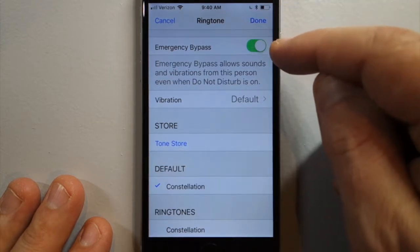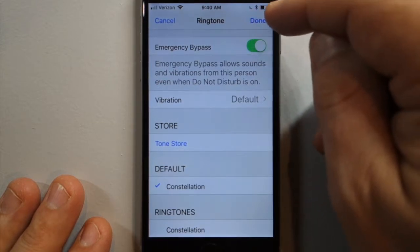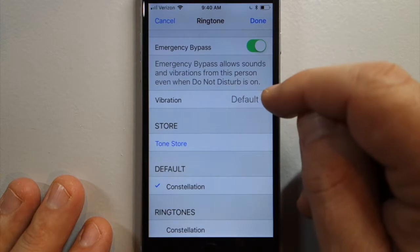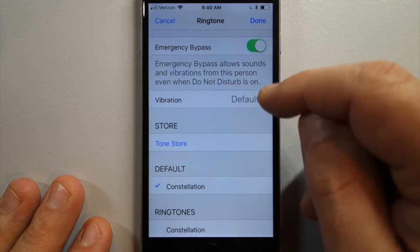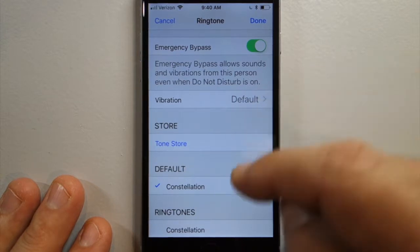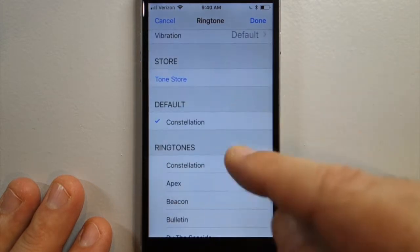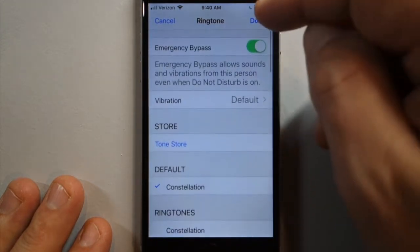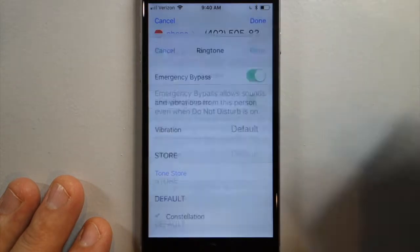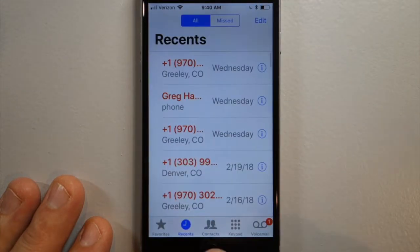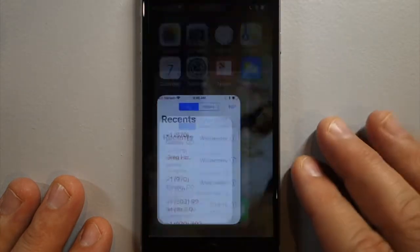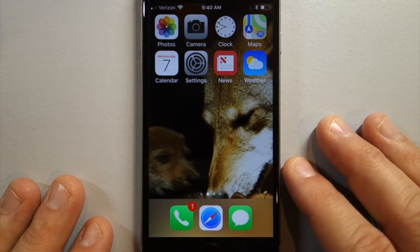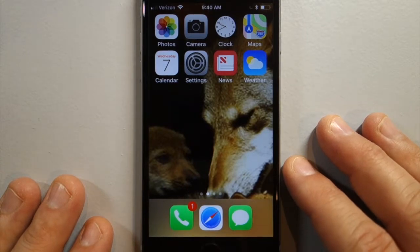Flip that toggle switch and hit done. Set a vibration here if you want. You can also set a ringtone for that person here. And you're good to go — now that person's phone call will come through.